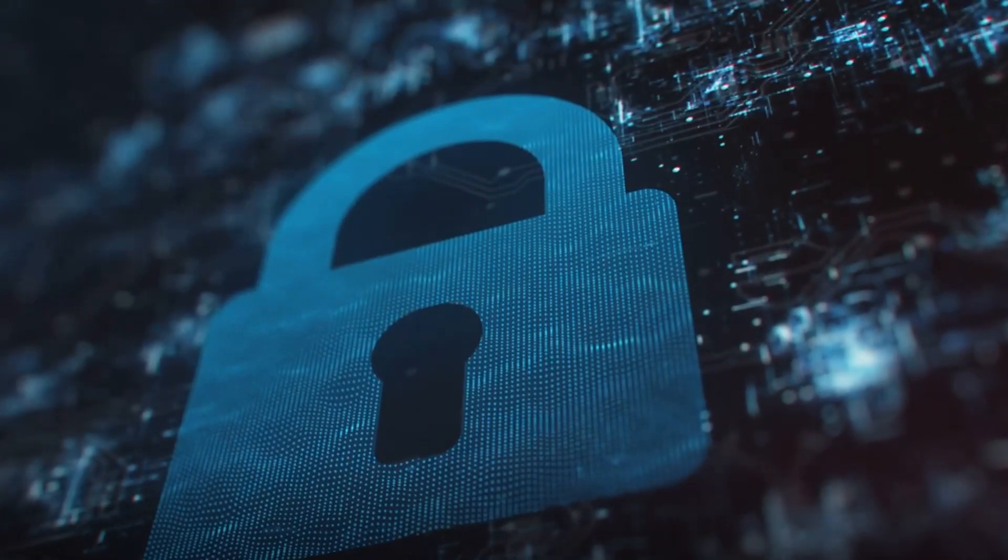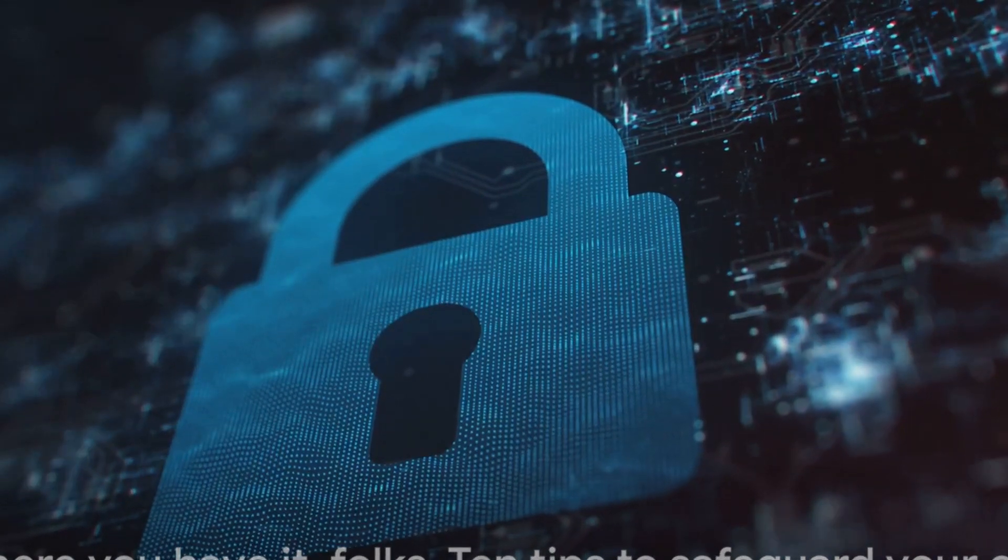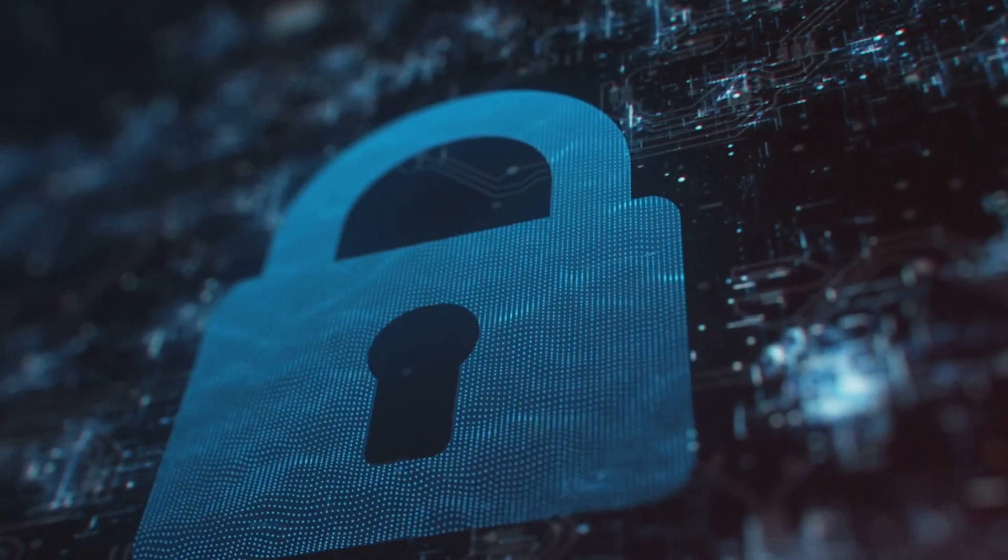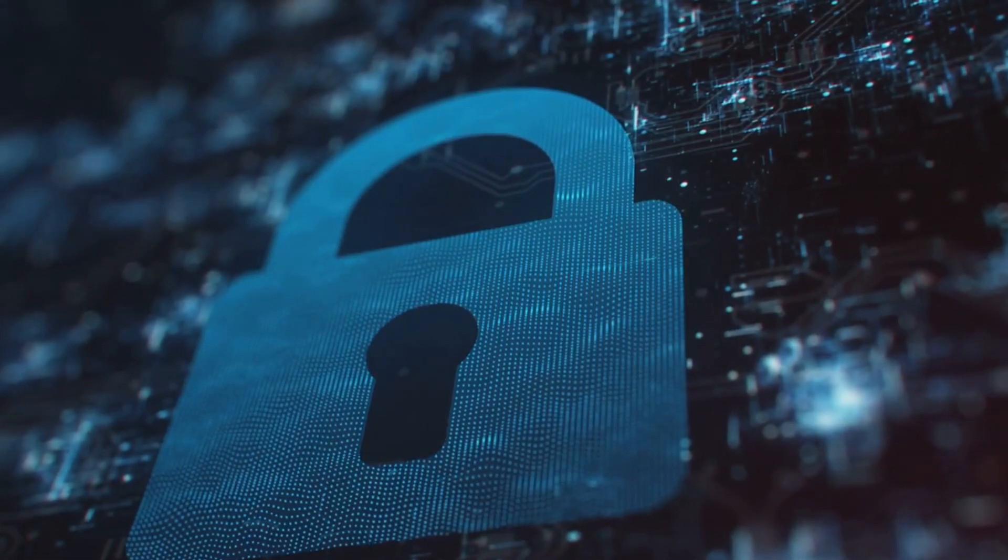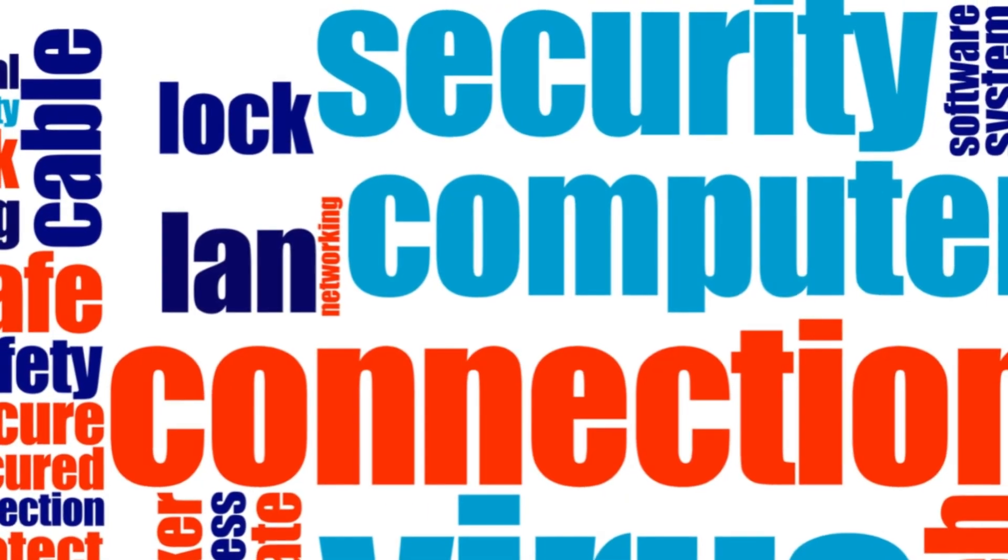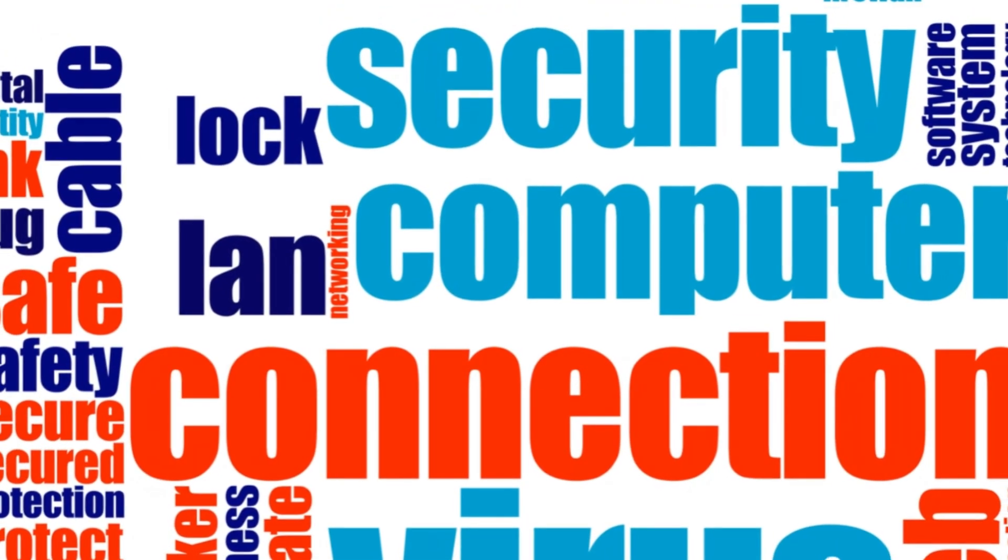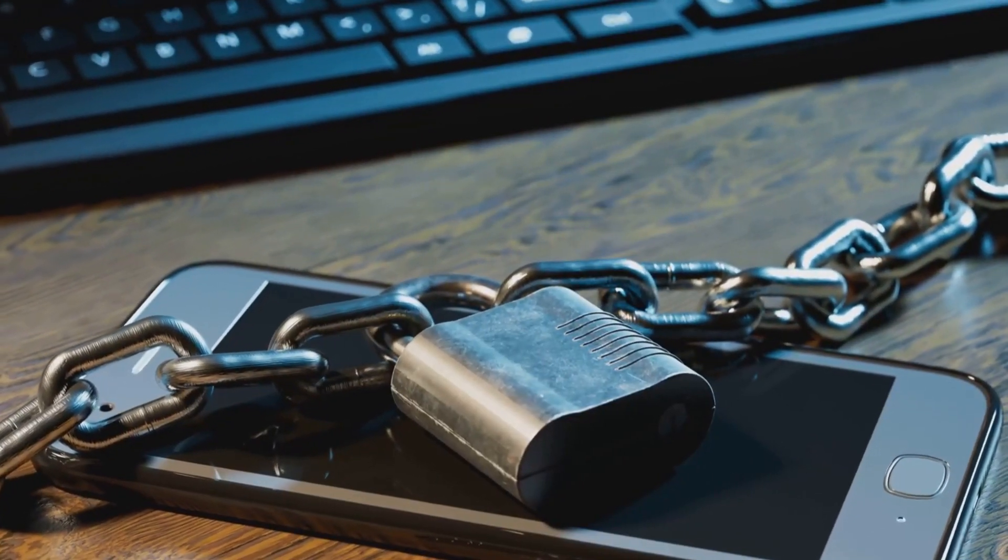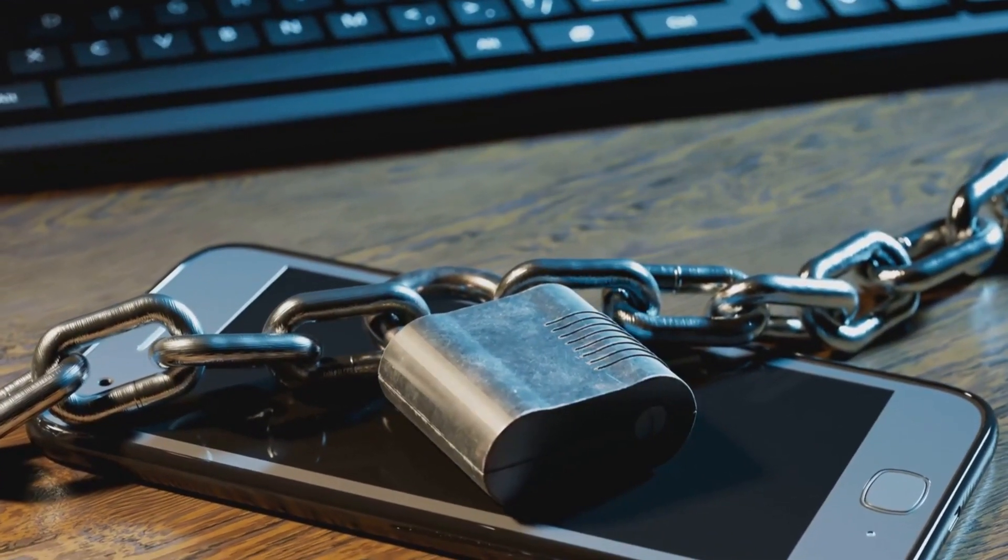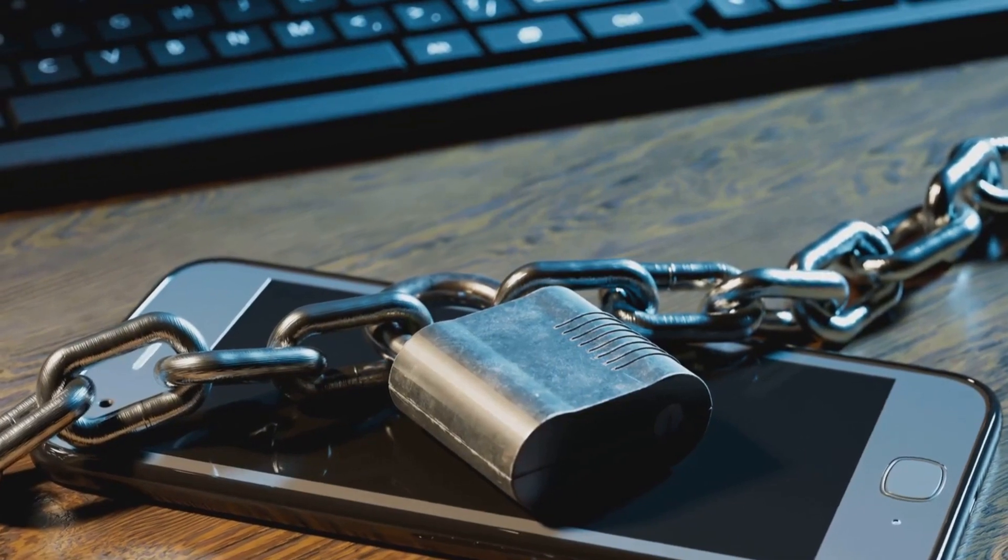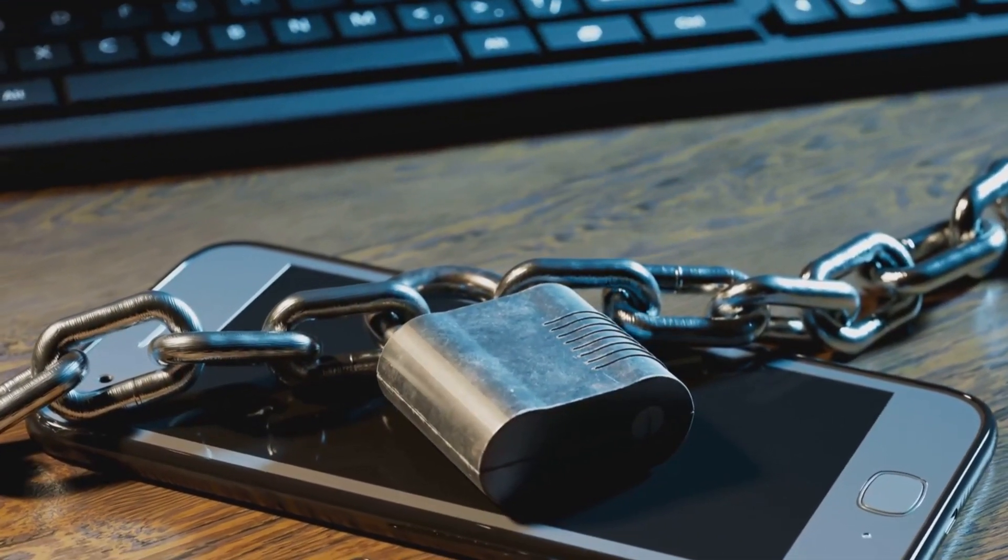So, there you have it, folks. 10 tips to safeguard your online presence in the AI era. Recognize the growing threats, always use HTTPS, develop secure browsing habits, and keep your devices updated. Don't forget to back up your data, strengthen your passwords, implement two-factor authentication, and be cautious with downloads and links.